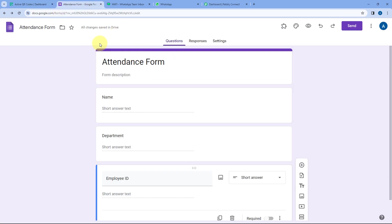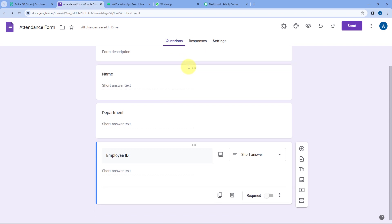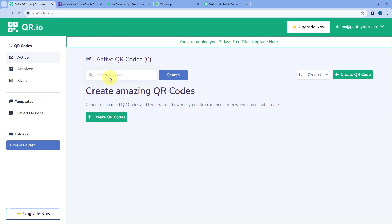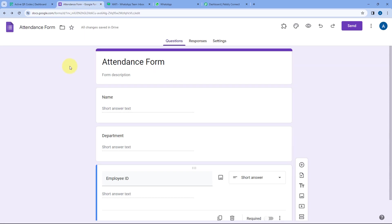Using Google Forms, I have created this attendance form where I'm asking the user their name, their department, and employee ID. By entering their details, the employees can register their attendance for the day. For this particular form, we also have to create a QR code. By scanning this QR code, they can access this Google Form.